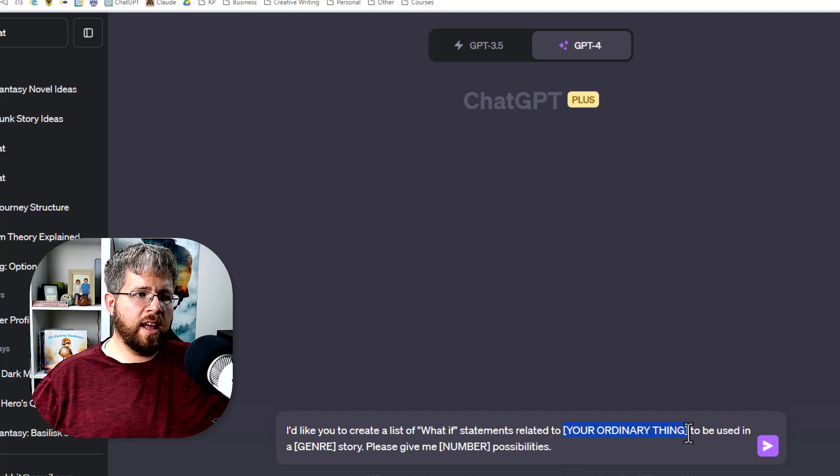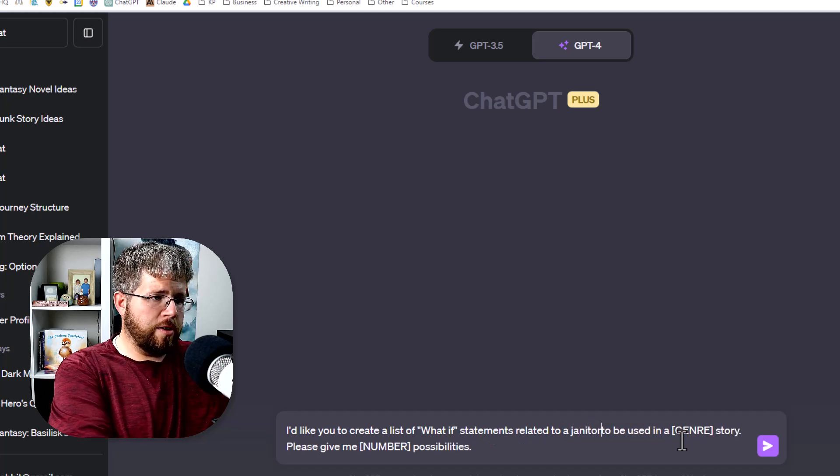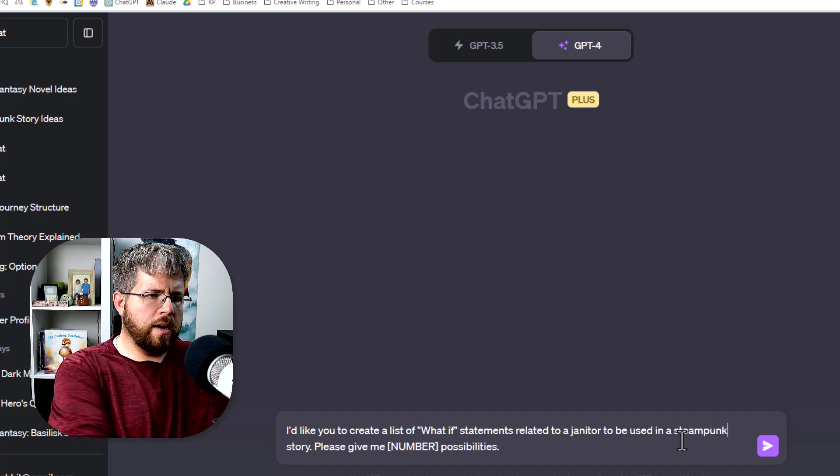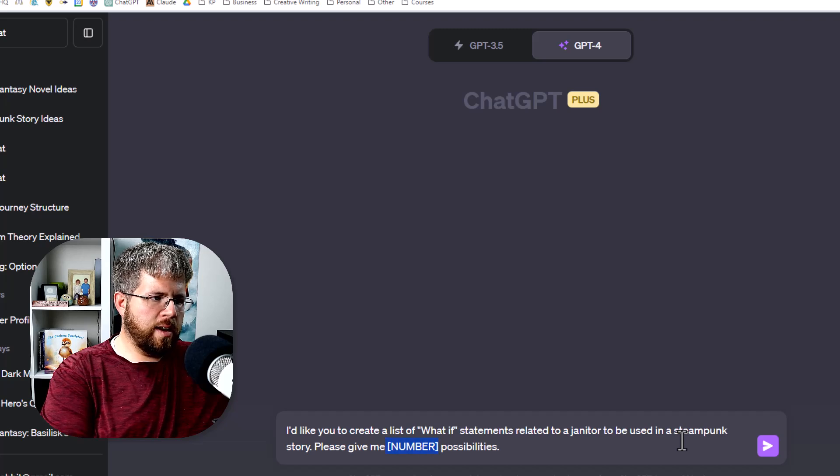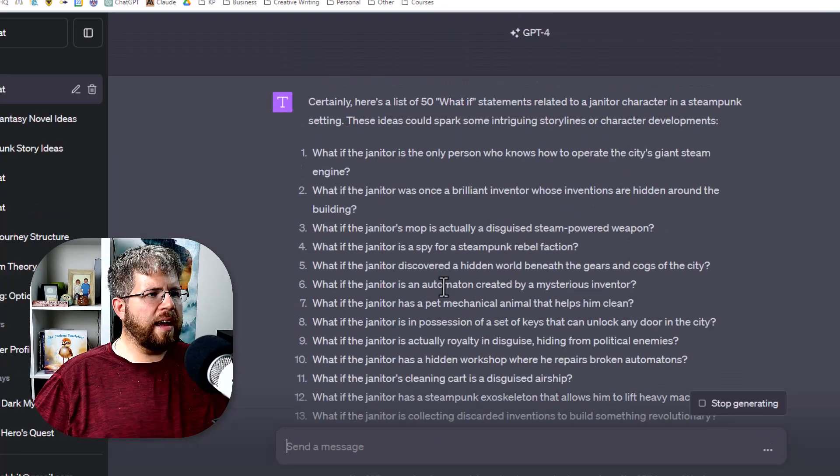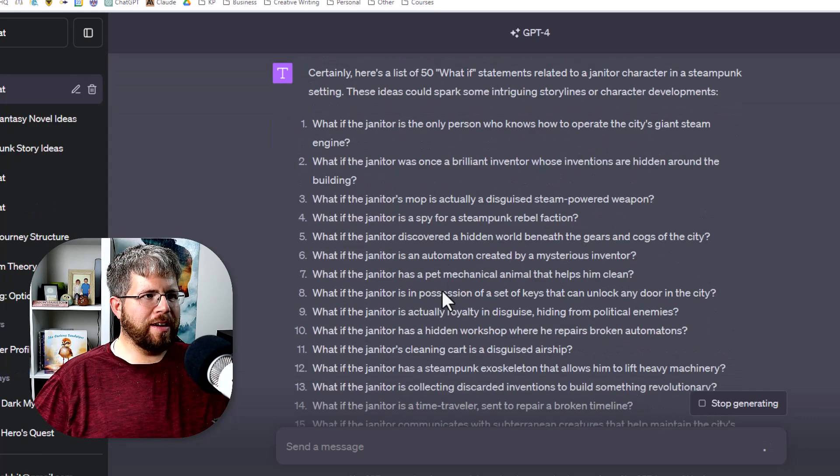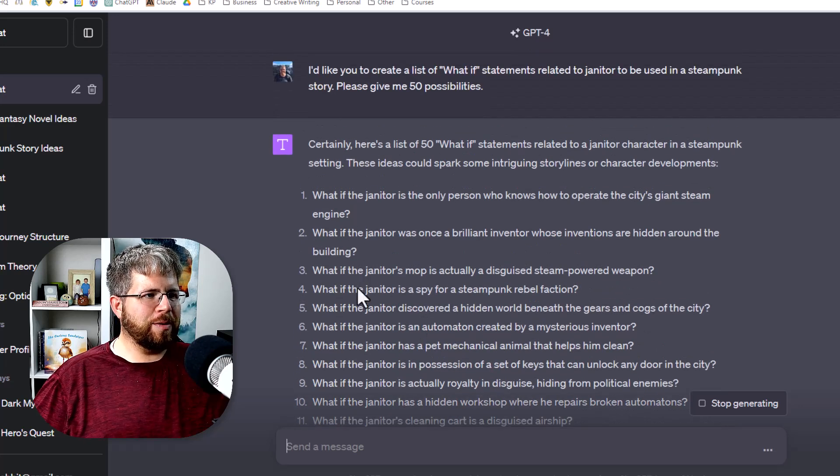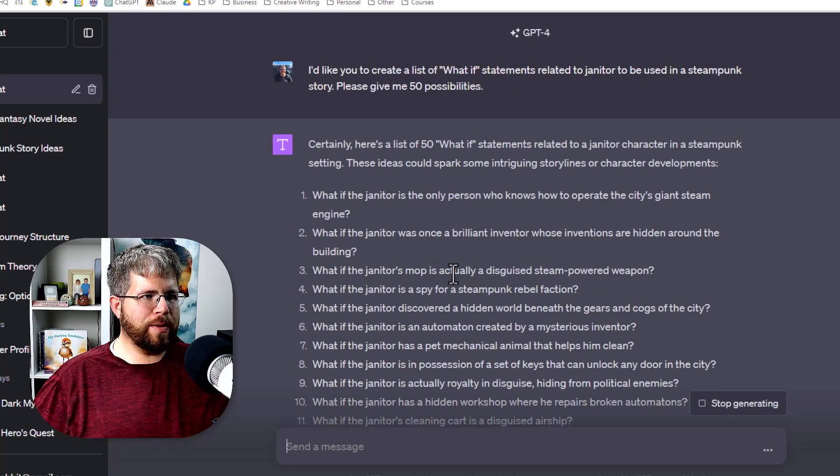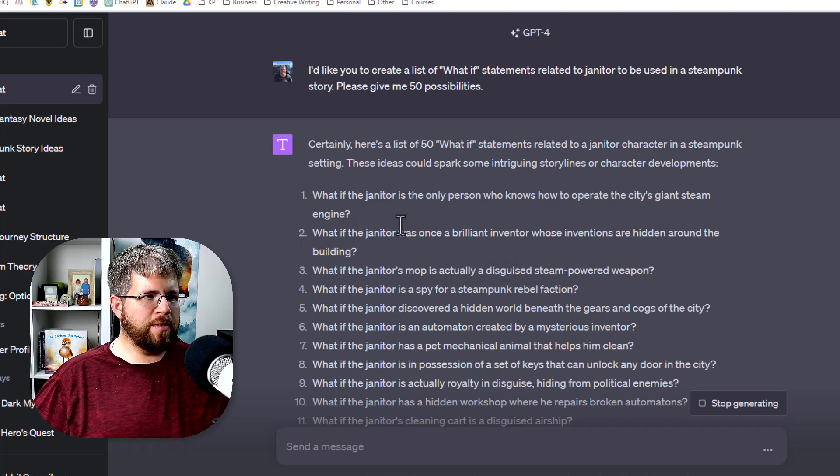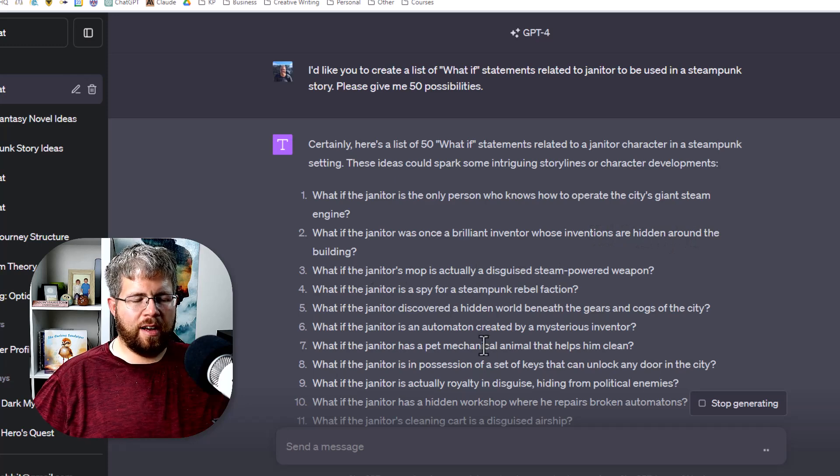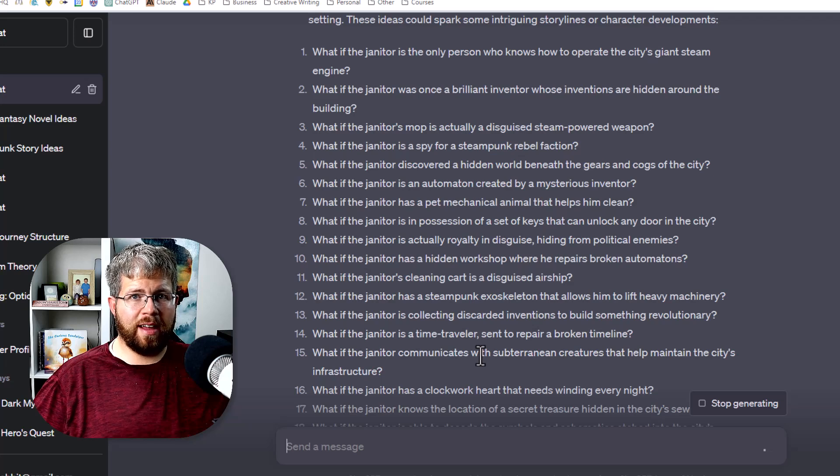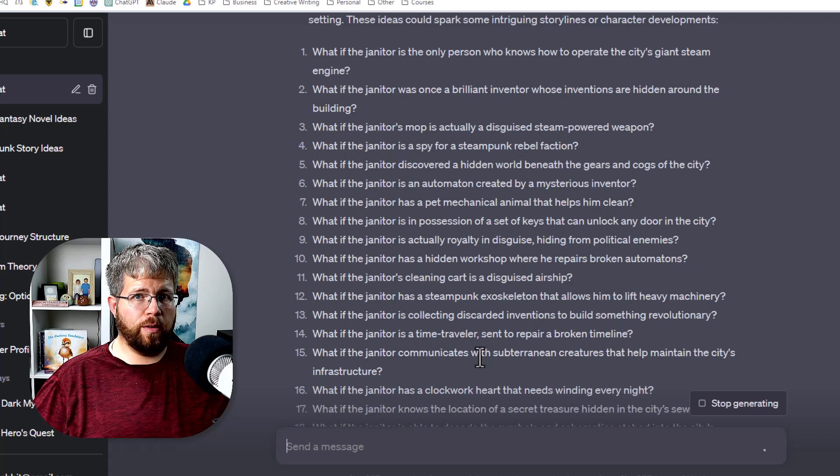So let's just say this is going to be about a janitor to be used in a steampunk story. Please give me 50 possibilities. And now it's given me a whole bunch of different options for what if janitor blank in a steampunk setting. So we had a couple of fun ones here like what if the janitor's mop is actually a disguised steam powered weapon? What if the janitor was once a brilliant inventor whose inventions are hidden around the building? A couple of these things can be interesting and really again spark that curiosity, spark that creativity to actually get something usable and workable in your story.